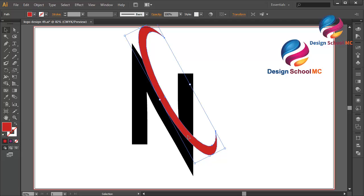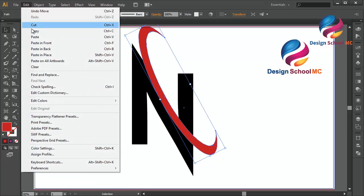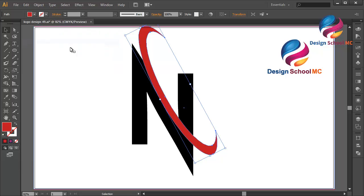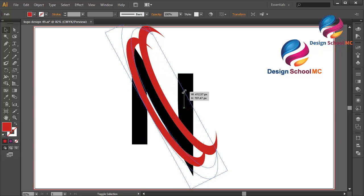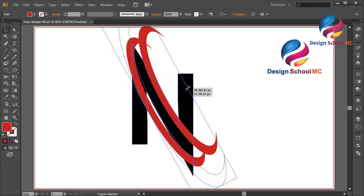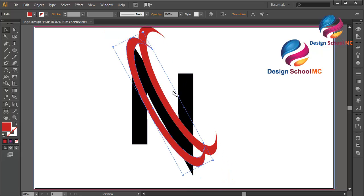I will duplicate this object: go to Edit > Copy, Edit > Paste in Front, and put this object over here. Click on this point and change the size a little bit bigger like this — I think that's not good, maybe like that, it's much better.